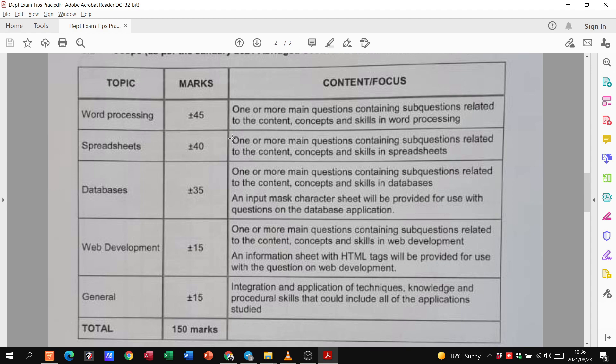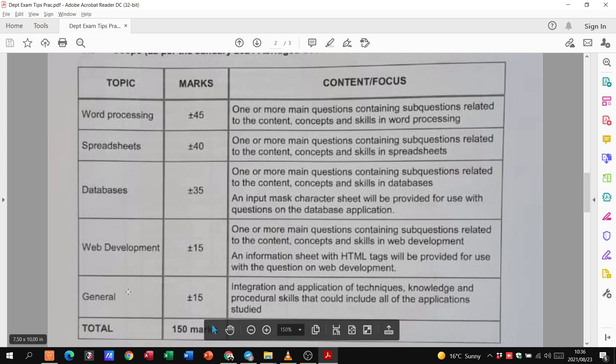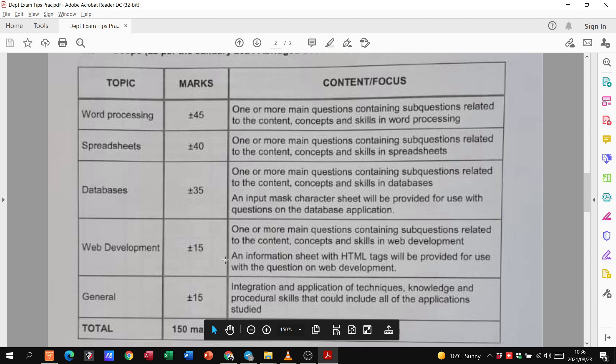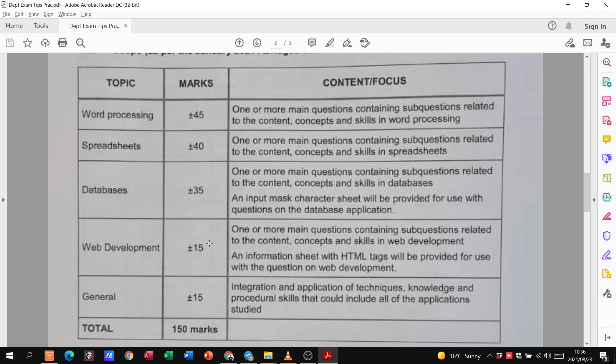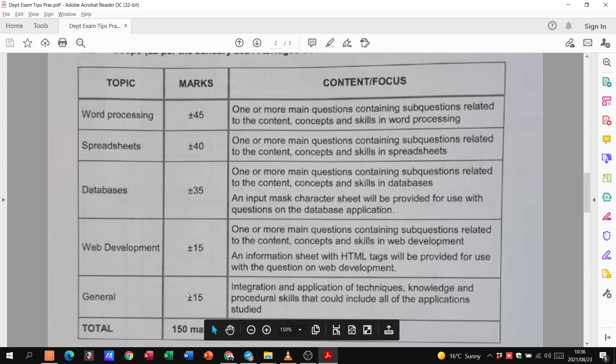Now, having said that, please remember, I did mention this to you on the channel before. You don't have to start with question number one. You can start with whatever you are strongest in. So usually I would advise learners, go and start with general, get it done, get it out of the way. Then web development. And that's just because these are 15 marks each. So go in. If you're not too strong in web development, obviously start with something else. But go and get the small things done in general.